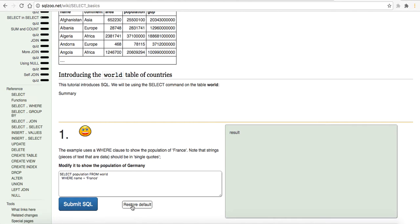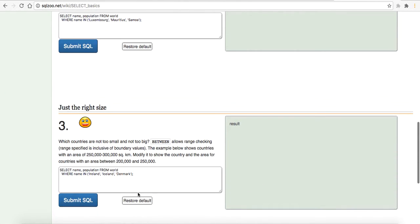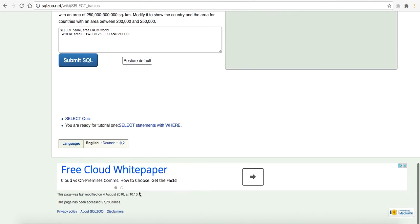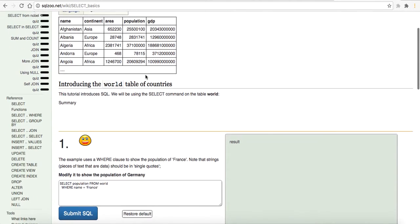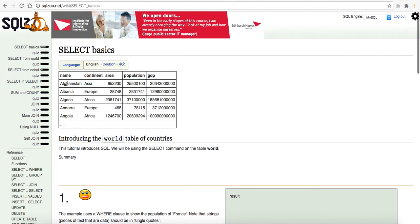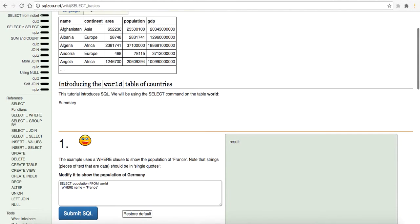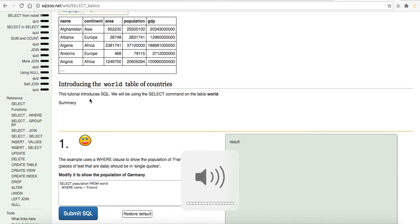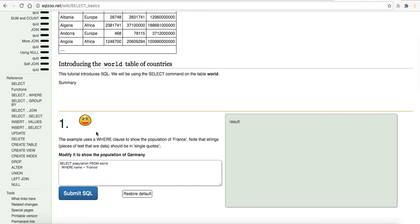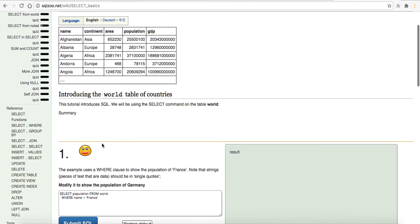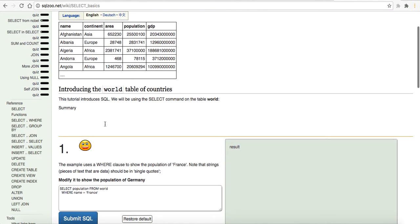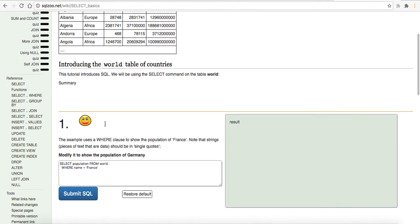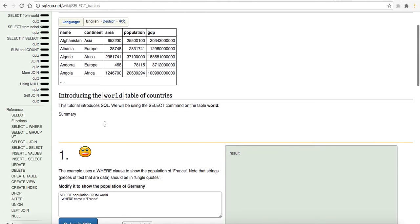I'm going to just restore everything to default. I've already done these but it was a long time ago so let's try and just knock out a few of these. Select basics, here we have a table with name, continent, area, population and GDP and it says this tutorial introduces SQL, we will be using the select command on the table world. The example uses a where clause to show the population of France. Note that strings, pieces of text that are data, should be in single quotes. Modify it to show the population of Germany.